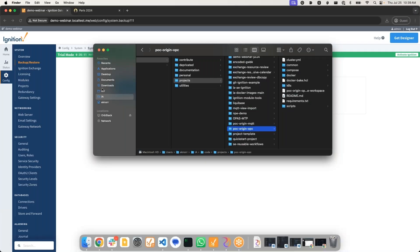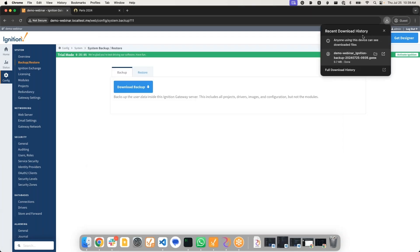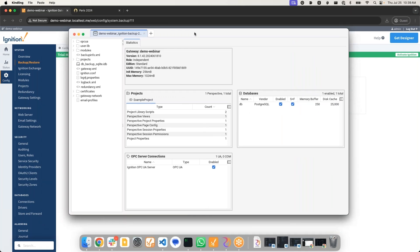Now, I could bring this up in Kindling. If you're not familiar with Kindling, this is an open source project developed by Paul Griffith in the Inductive Automation development team with help from our Ignition community. It's an open source project and this allows you to do all sorts of cool things.